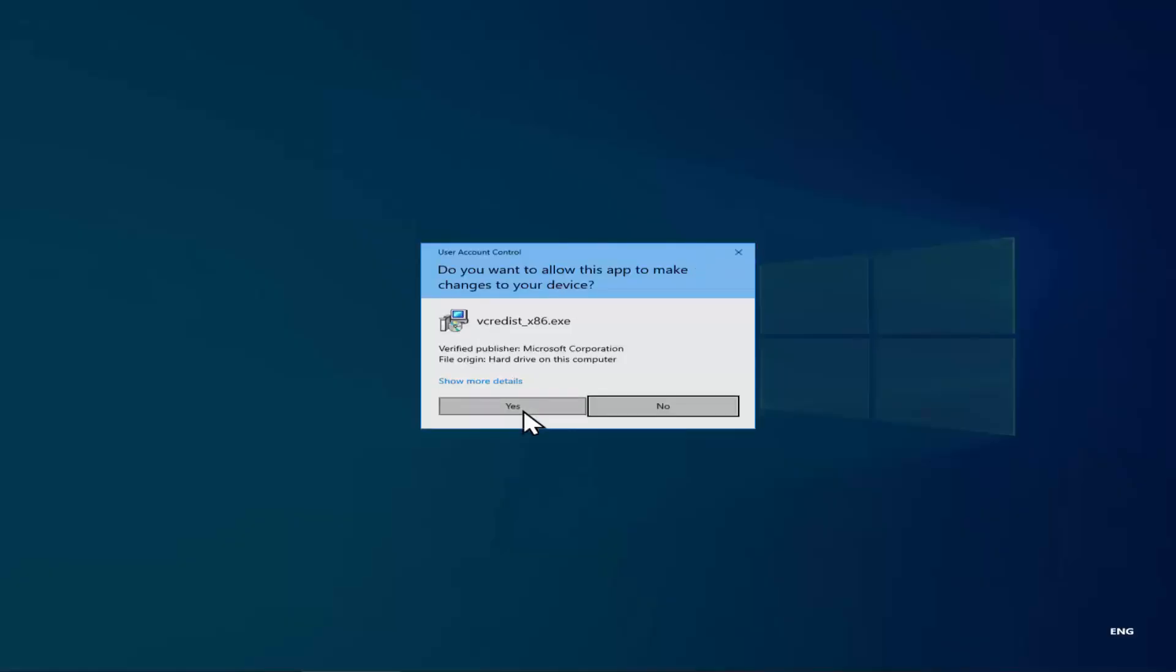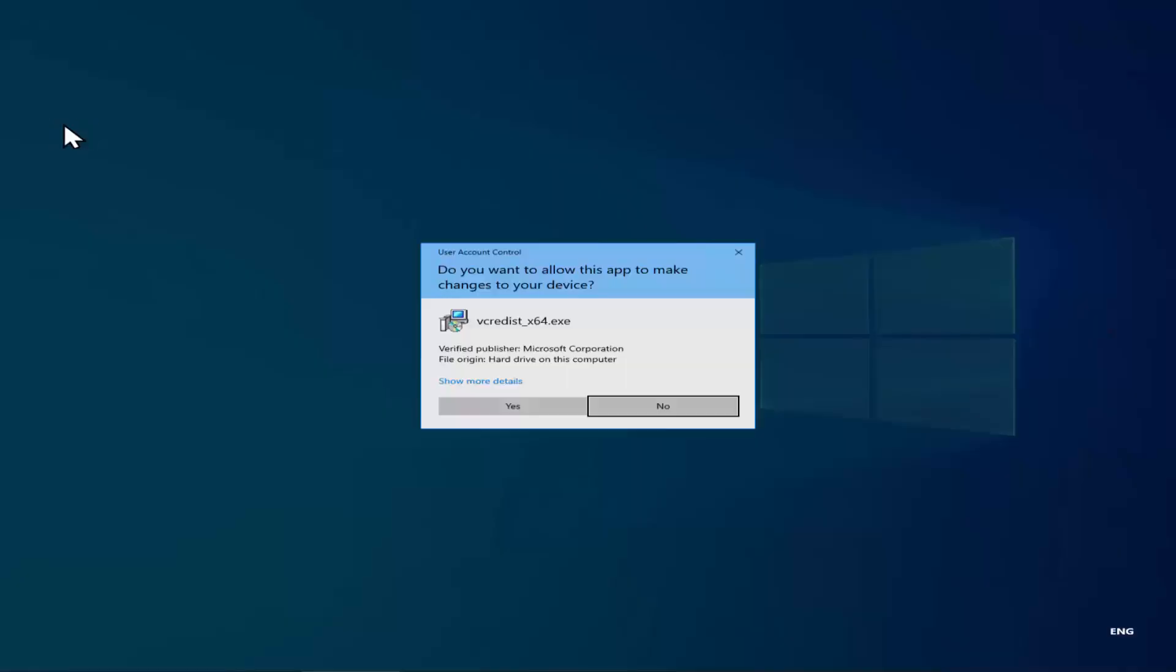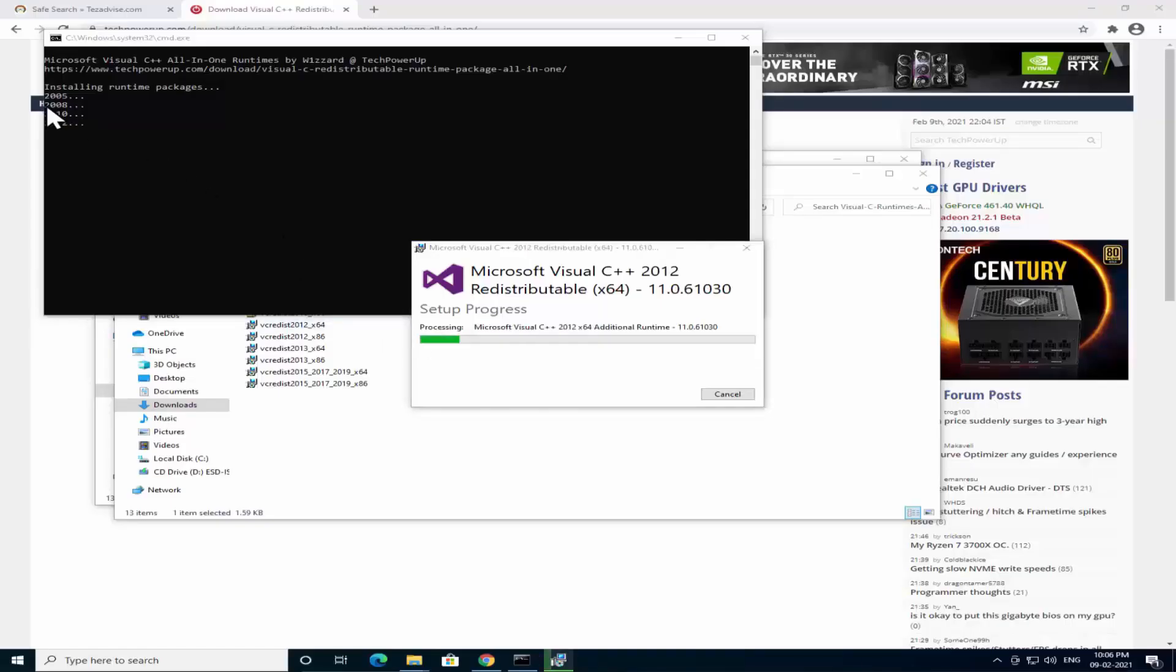Whenever it's installed the Visual C++ 2011, 2012, you have to click on Yes every time. You can see the numbers in here.